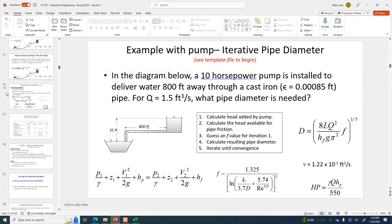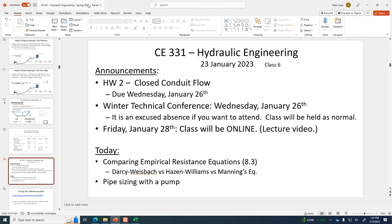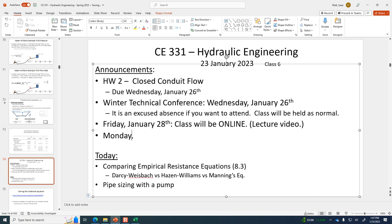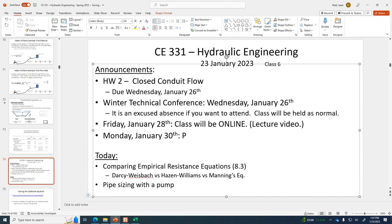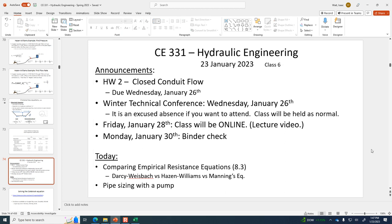Final announcements: Monday the 30th of January is the binder check. Wednesday we'll have class, but if you're at the winter technical conference that's fine — I'll get names from Dr. Na of those who were there at one o'clock. Friday's lecture will be online. Monday of next week, bring in your binders and I'll check those and give you 1% on your course grade. If you have any questions on the homework, give me a call on Teams or stop by my office.